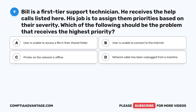Question 9. Bill is a first-tier support technician. He receives the help calls listed here. His job is to assign them priorities based on their severity. Which of the following should be the problem that receives the highest priority? A. User is unable to access a file in their shared folder. B. User is unable to connect to the internet. C. Printer on the network is offline. D. Network cable has been unplugged from a machine.